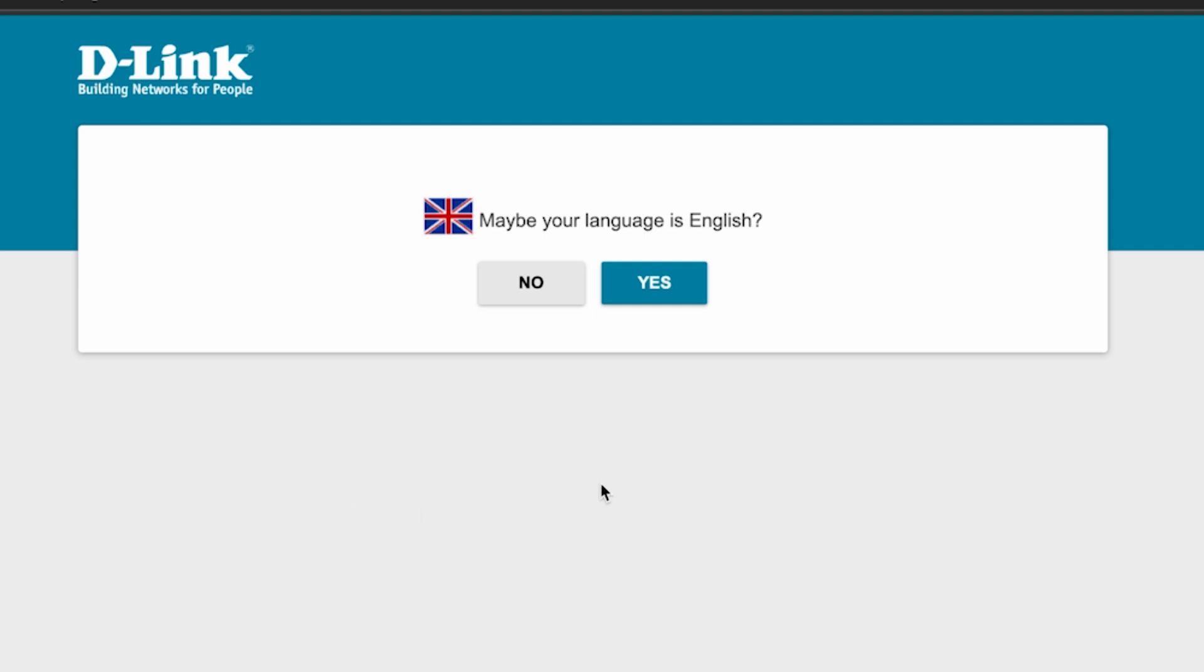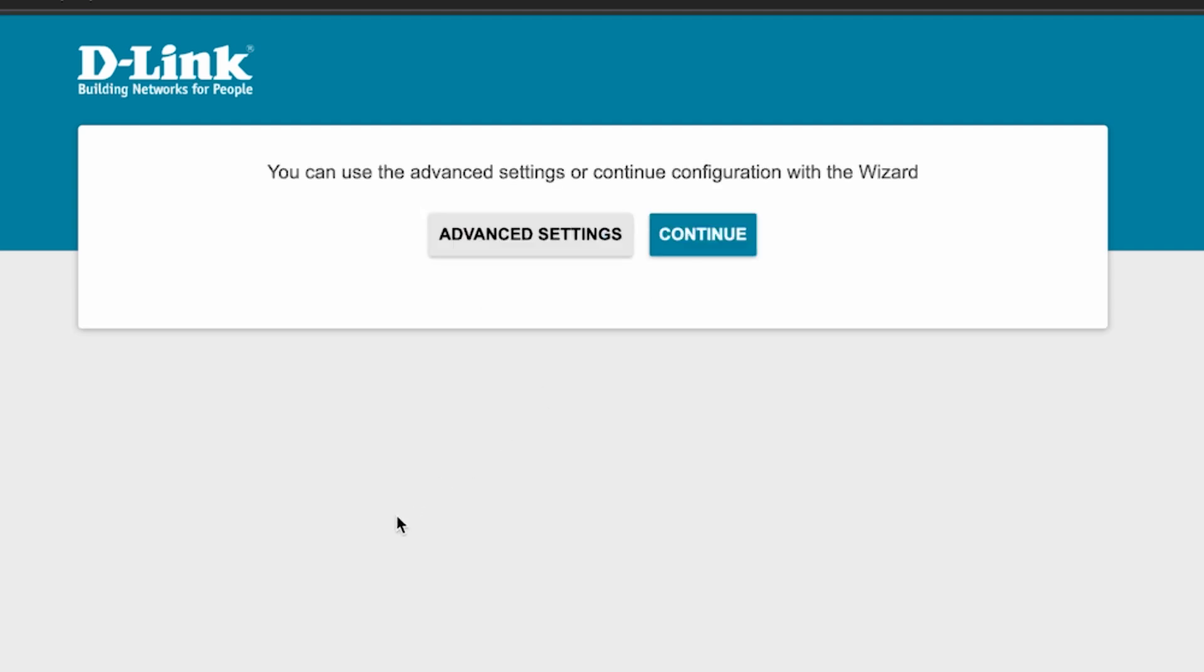Select your language. It's better to leave it as English, since most tutorials on YouTube are in English. Click continue.